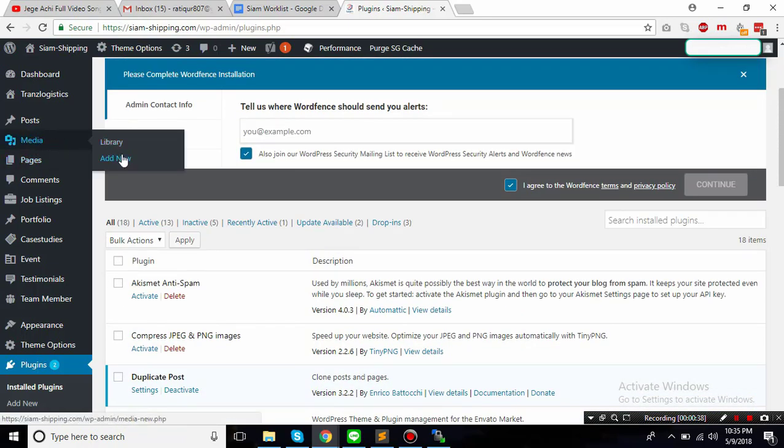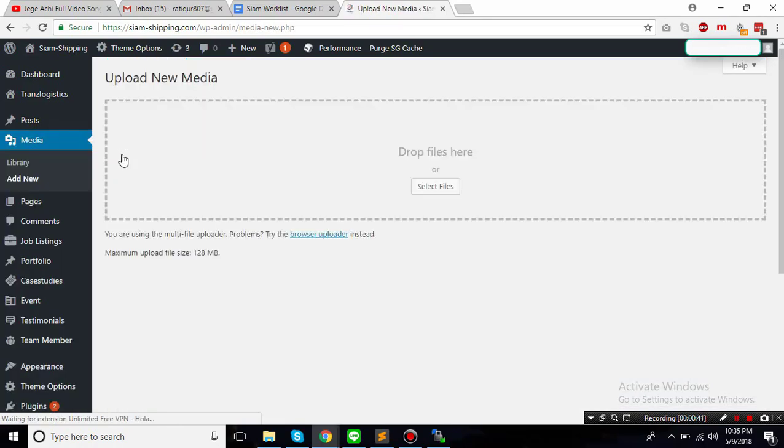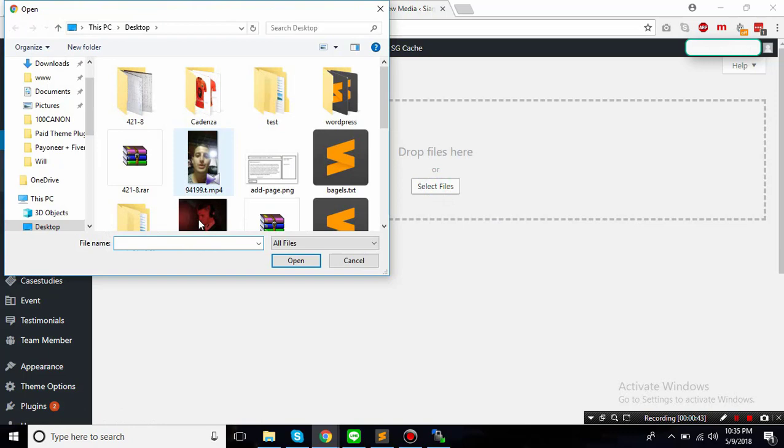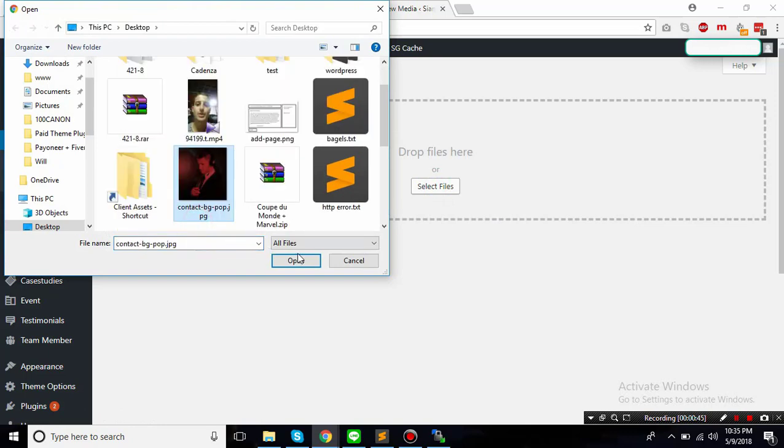So this is the plugin Compress JPEG and PNG Images. This plugin was activated. I just deactivated it and now if I go to media library and I click on add new.